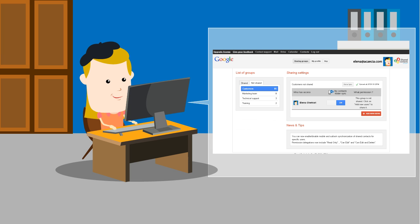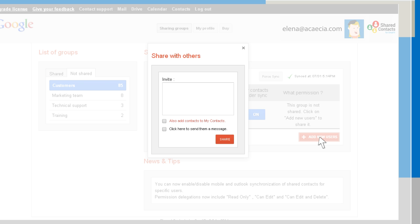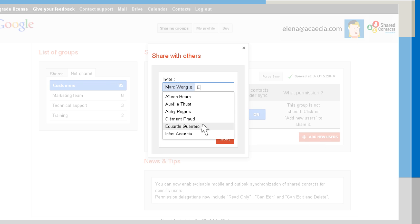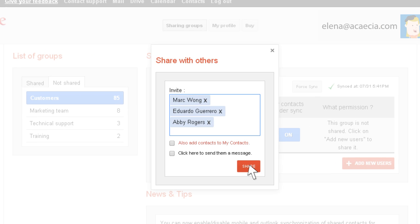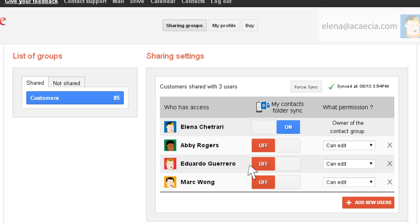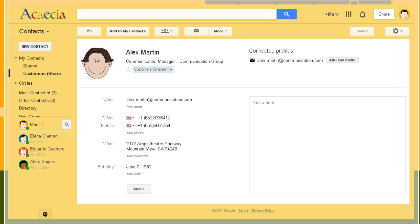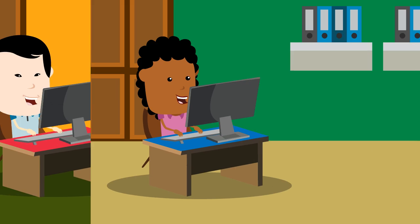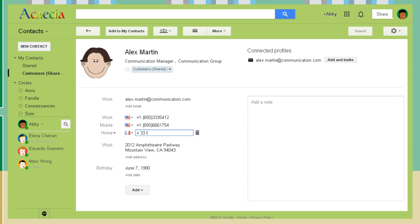With Shared Contacts for Gmail, Elena can share her address book named Customers with Mark, Eduardo, and Abby, who will be able to view and update these contacts.